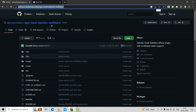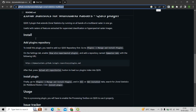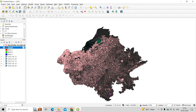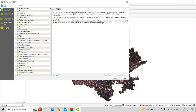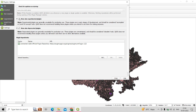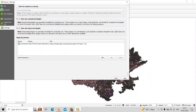We have to manually install this plugin by following the instructions on the website. Go to Plugins, then click on Manage and Install Plugins. On the Settings tab, enable 'Show all experimental plugins' by ticking that checkbox. The website also says to add a repository named Damaxian Labs with a specific URL, which you copy from the website and add to the plugin repository.